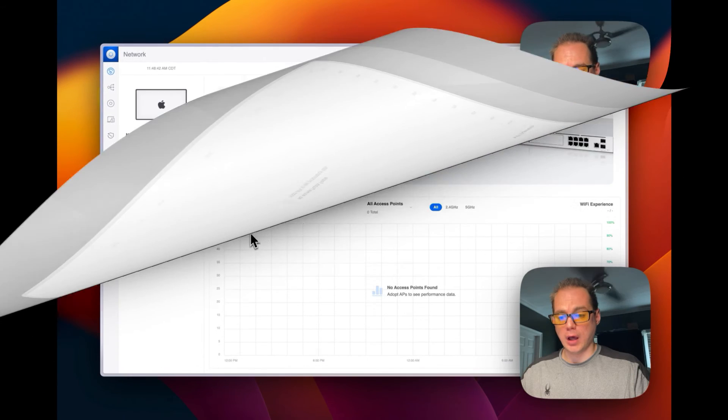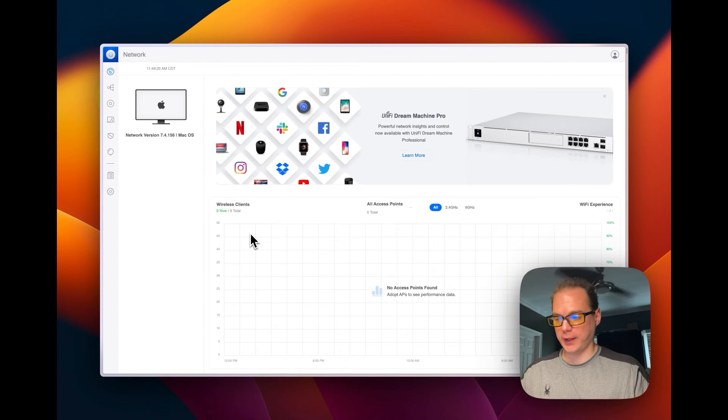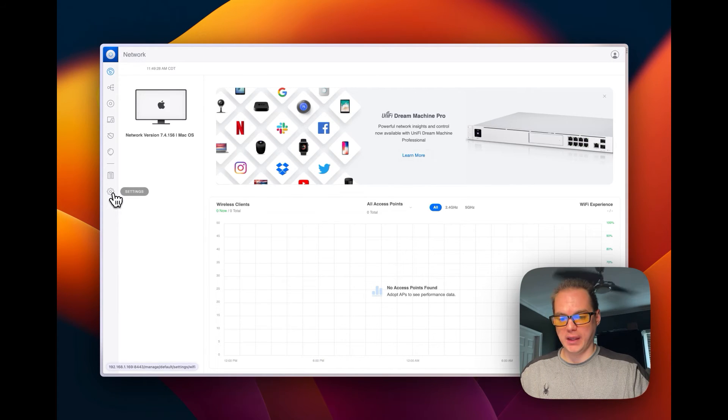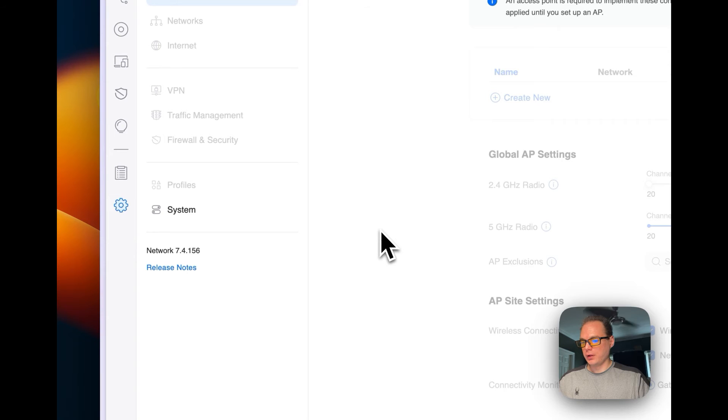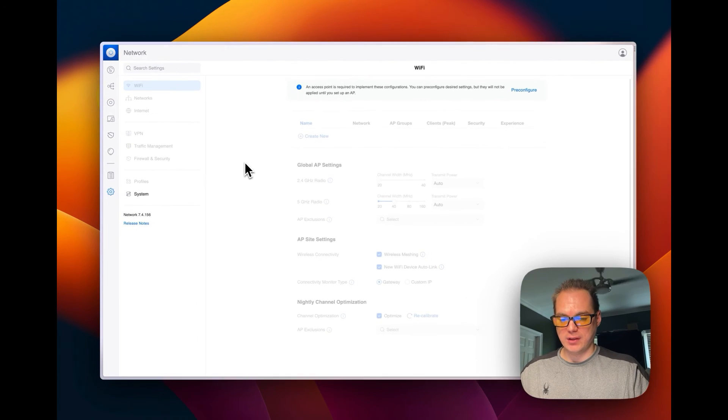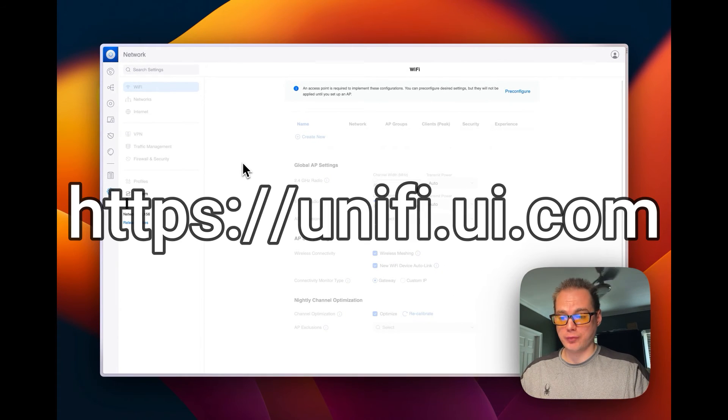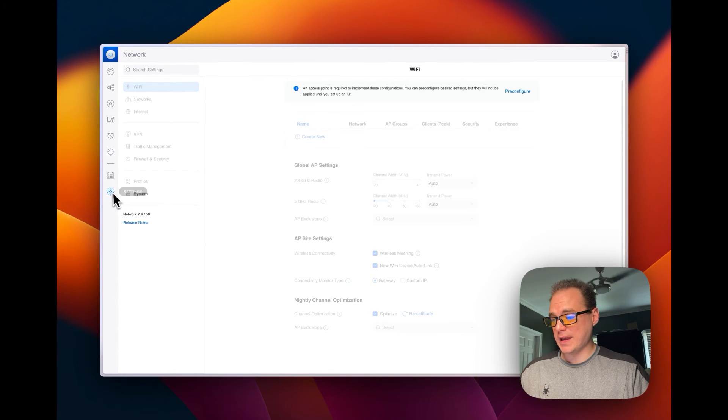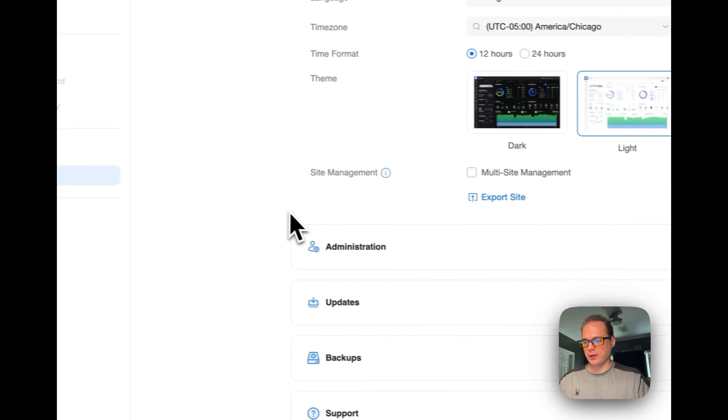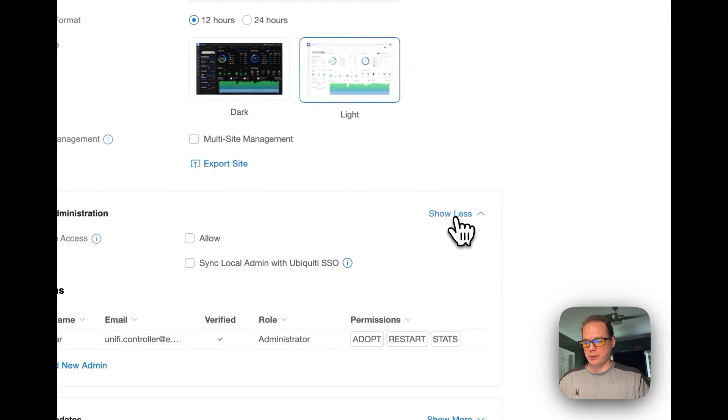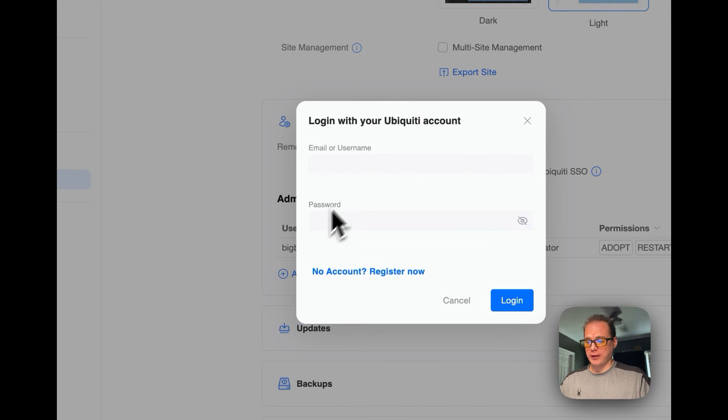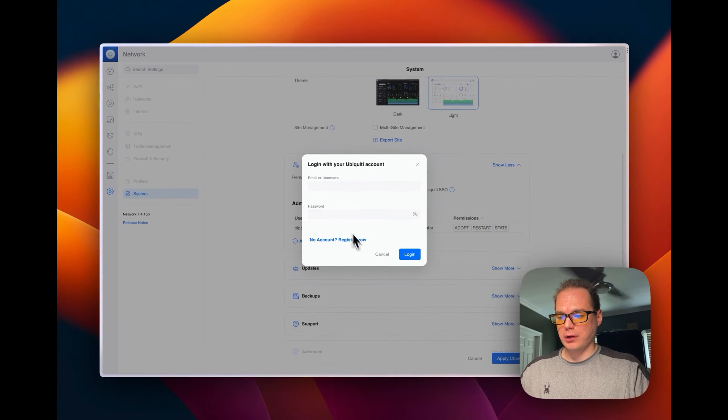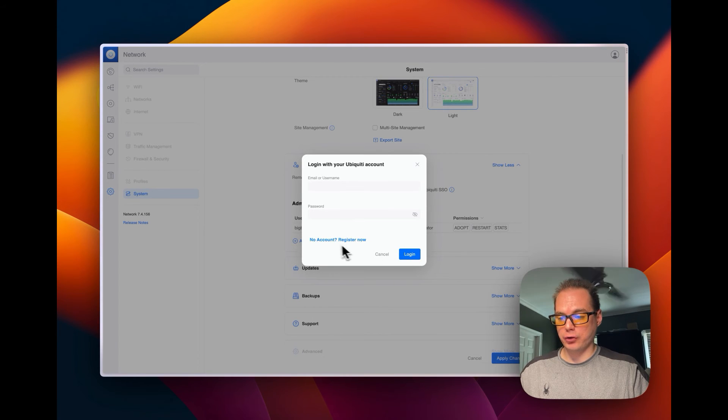If you did install it like I did with your local account, I'm going to show you how you set up a remote user. Without this, you can't access it from Ubiquiti UI. I'm going to go to settings and then system, and then you will go down to administration and then you'll enable remote access. You'll say allow, and then you'll sign in with your Ubiquiti account username and password, and then you can also register here.